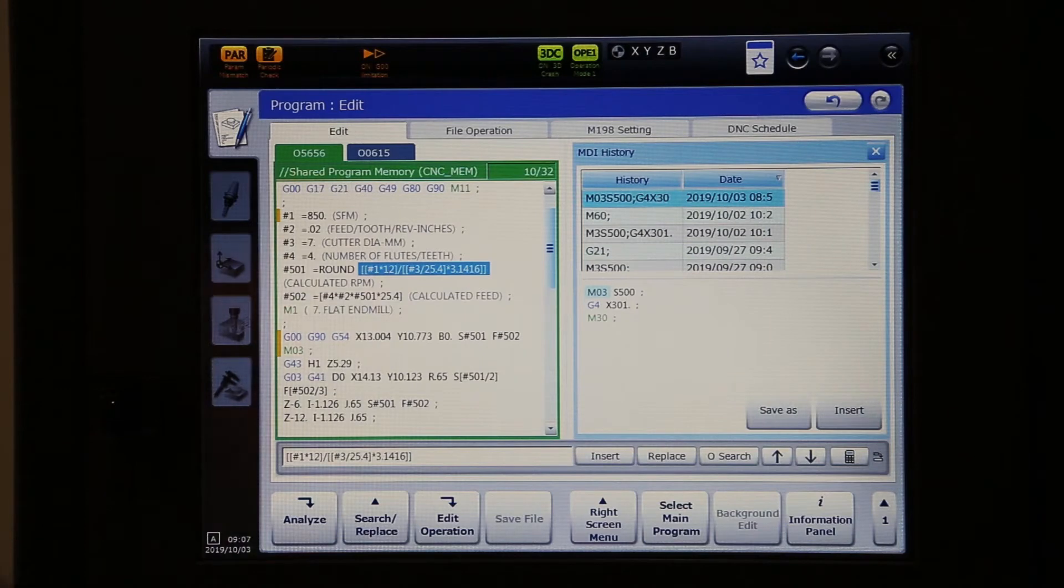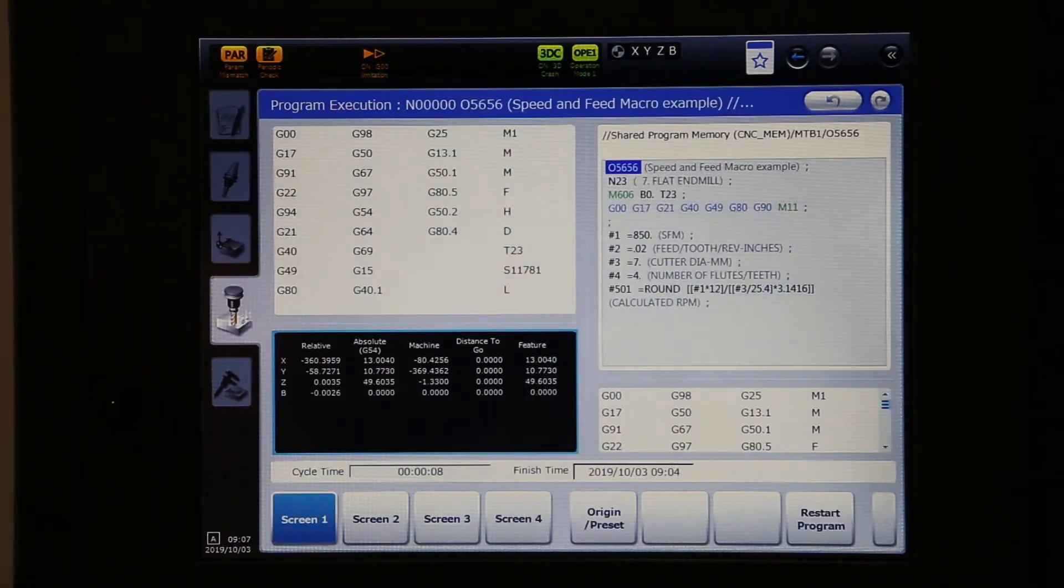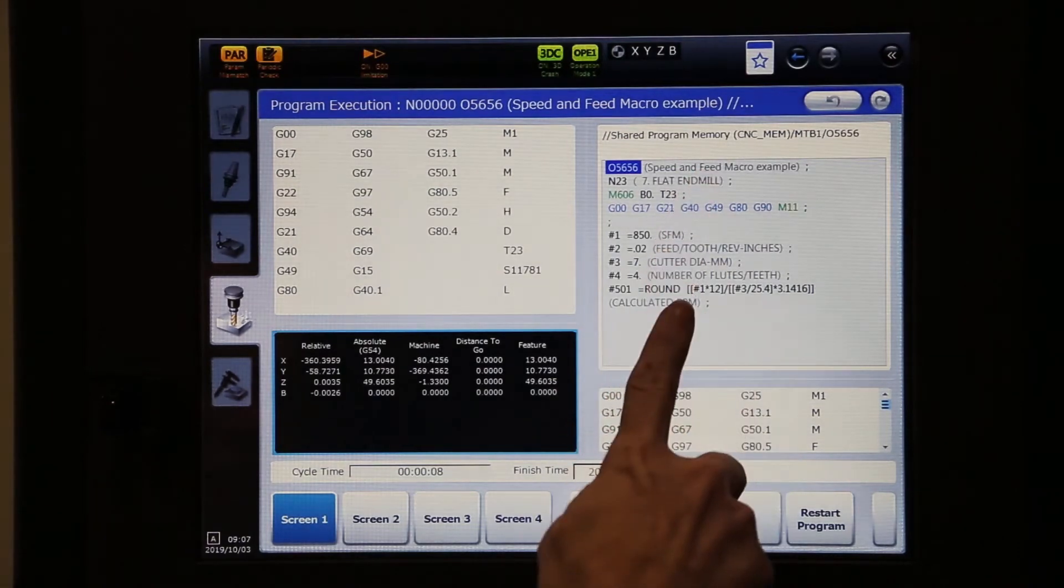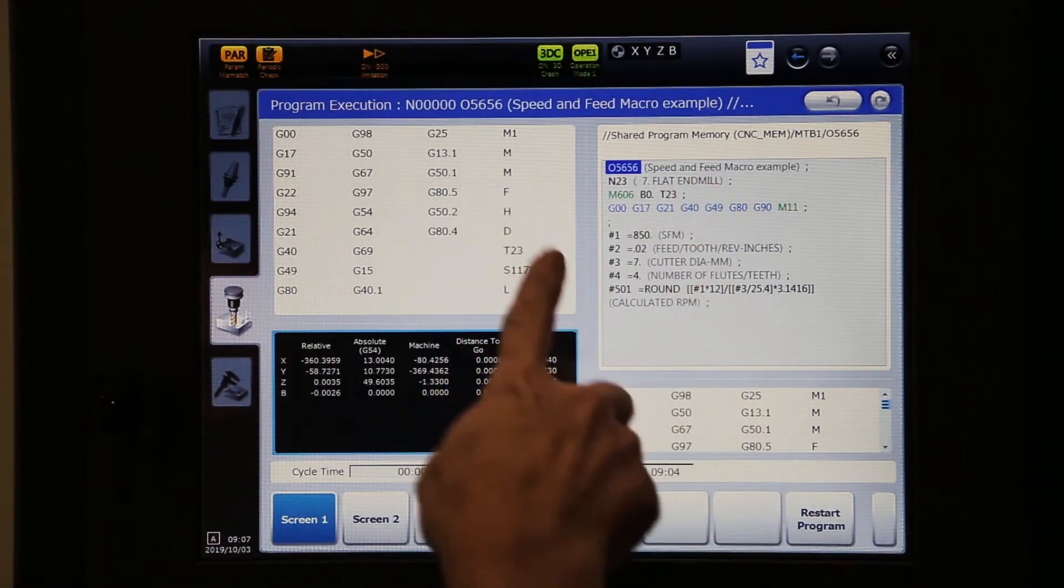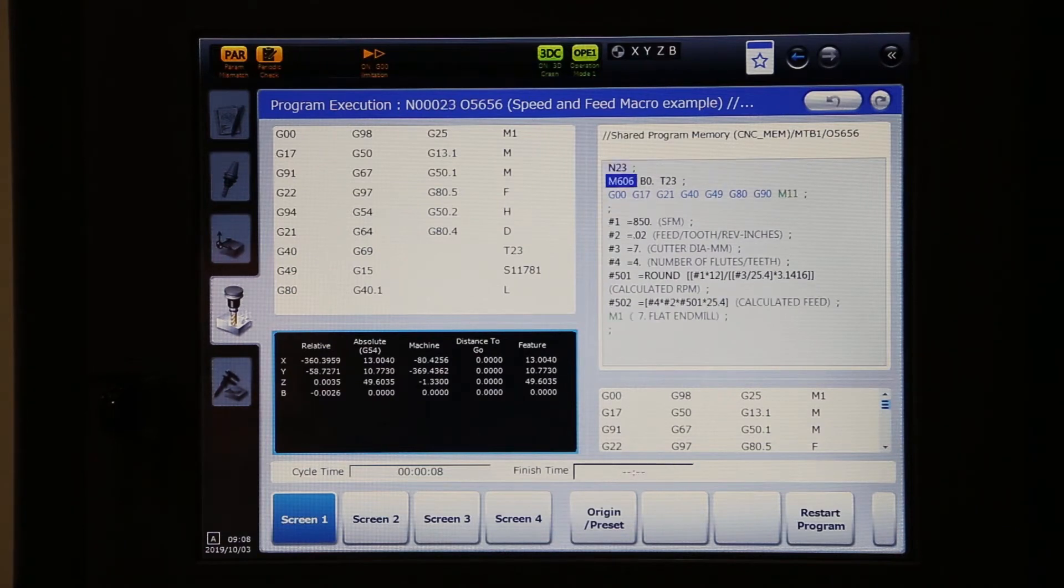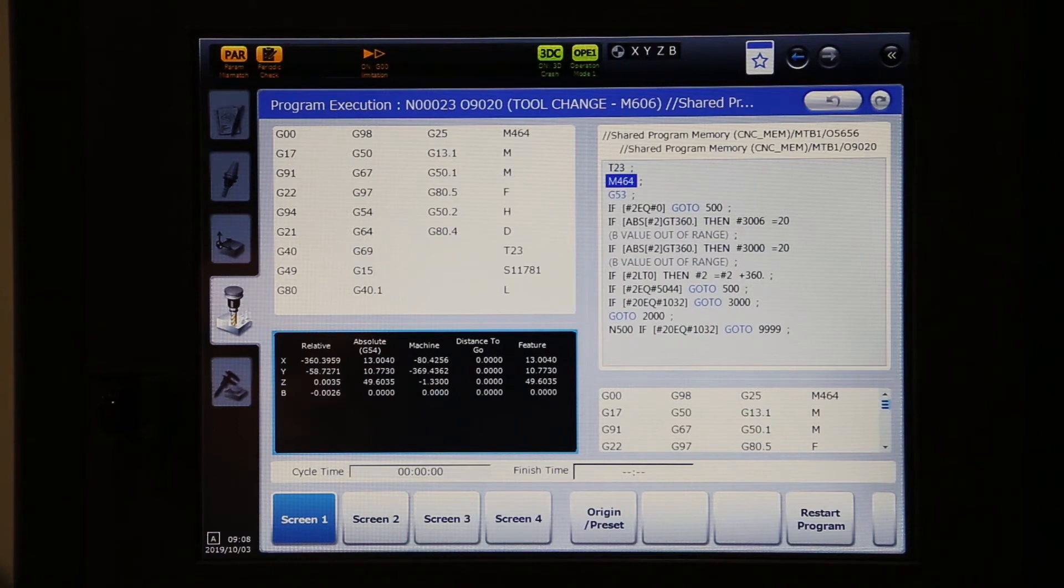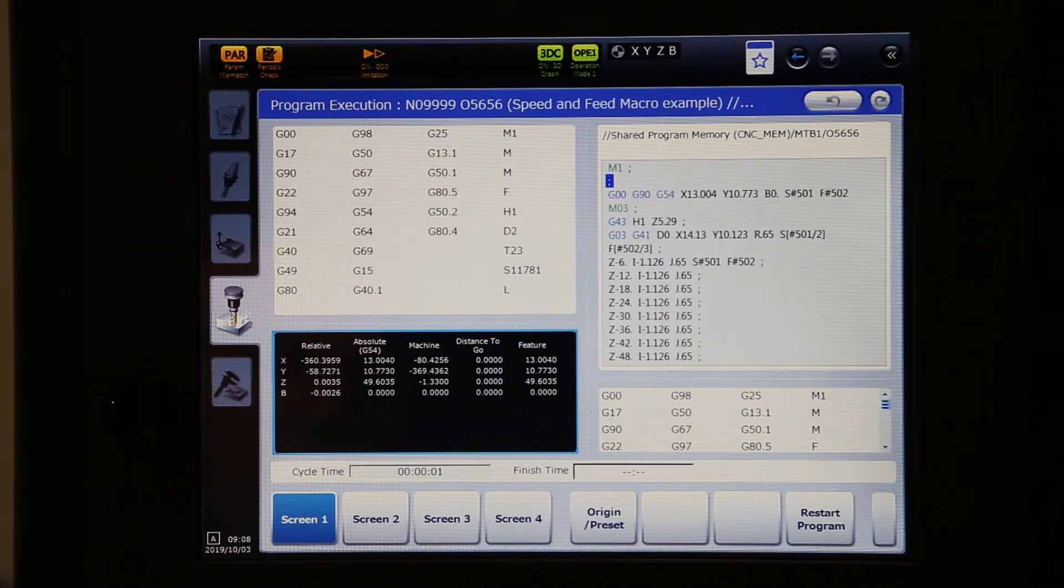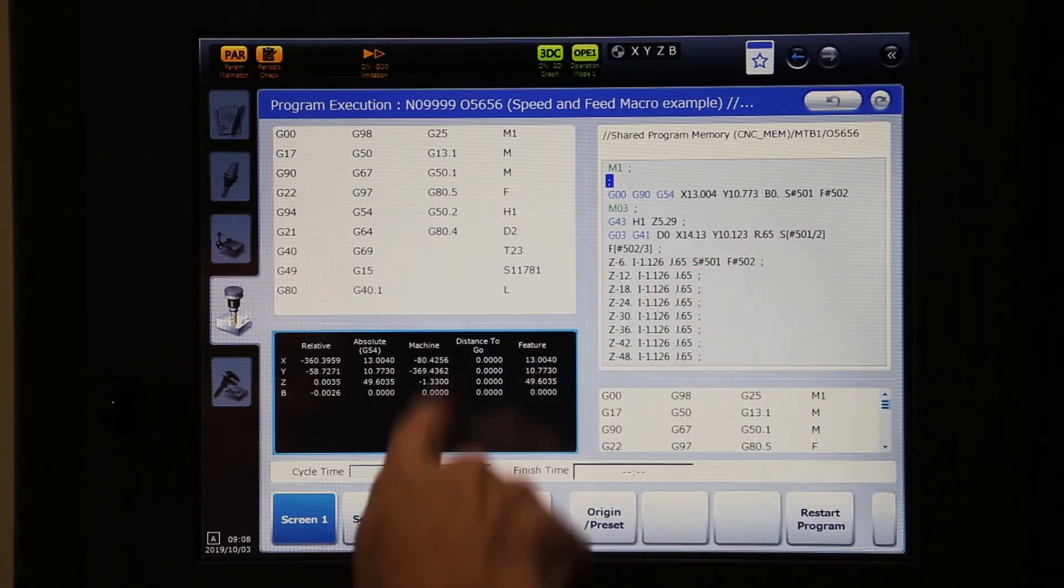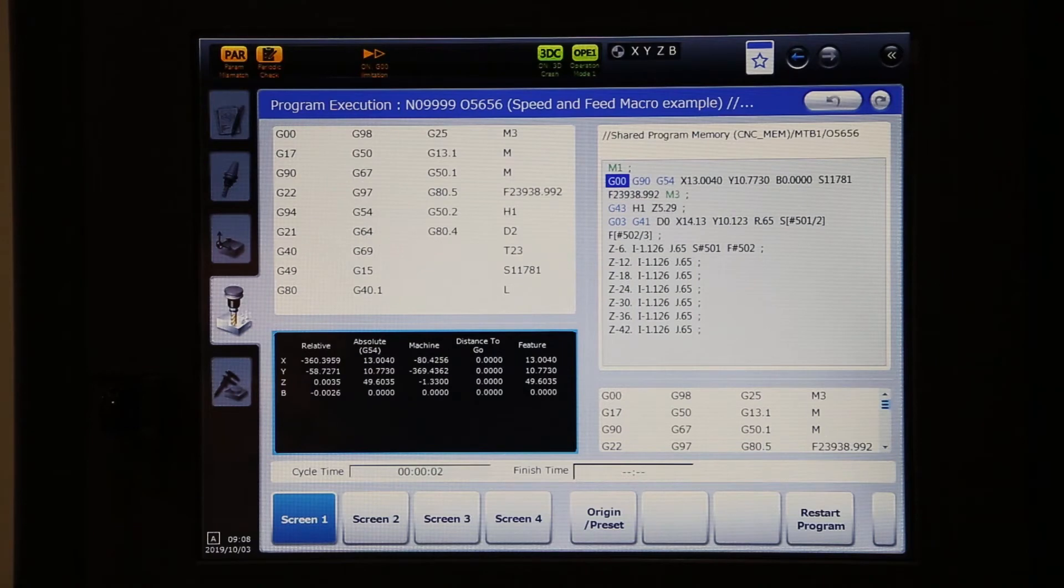So I'm going to run the program first and kind of show you guys how that's working. You're going to see as I run this program, it's going to populate our feed and our speed. I'm going to single block it so we can watch this go through. It's already going through the tool change. So now it's picking up those variables. And 501 and 502 already have the feed rate and RPMs calculated.